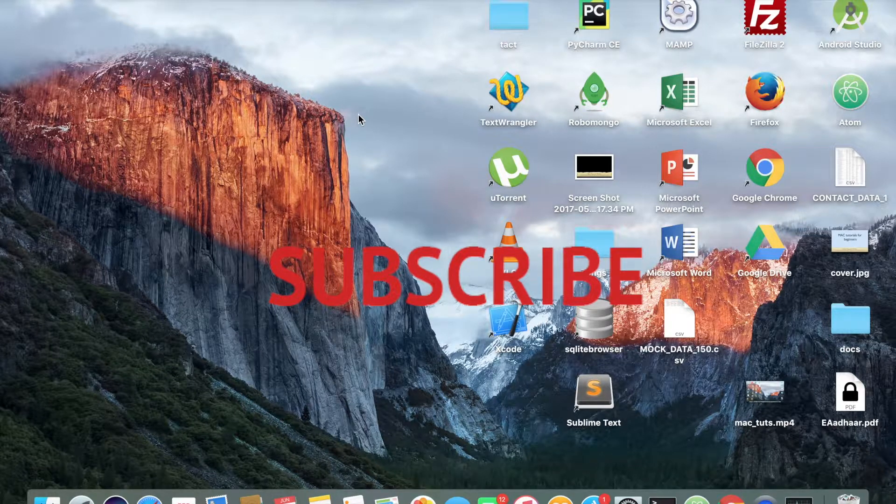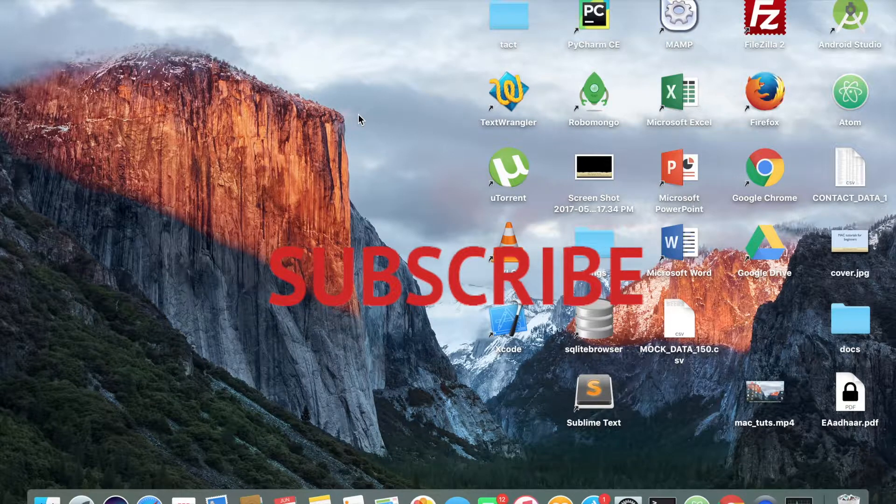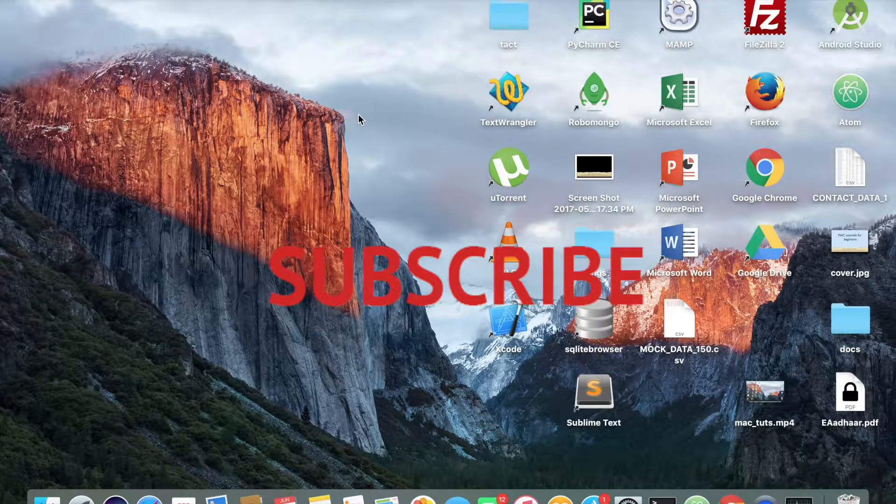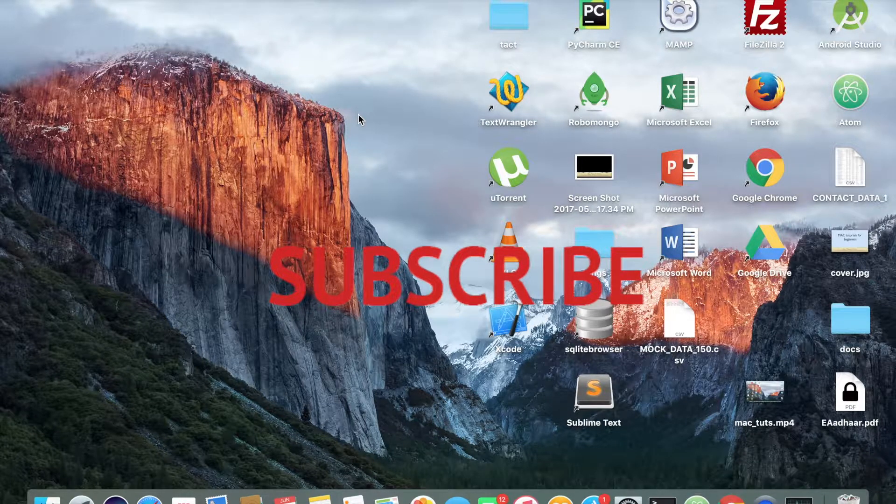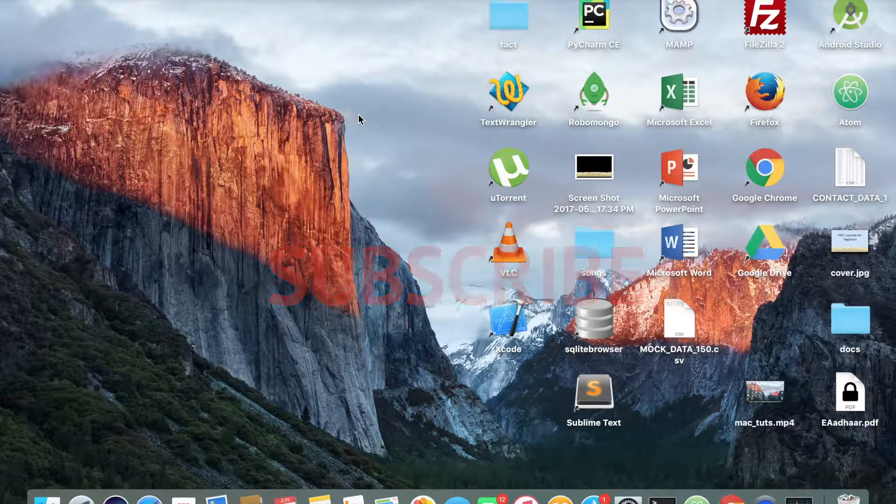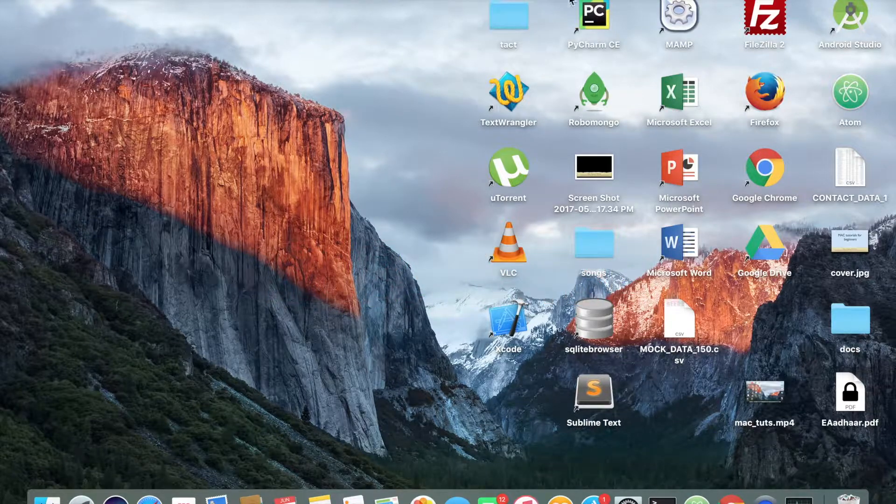And if you like this video, please don't forget to comment or subscribe and do share and like us. See you next time, bye.